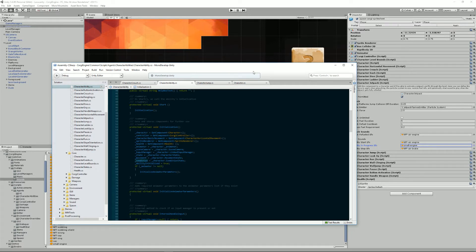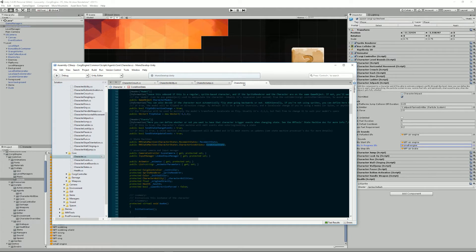And then we have the condition state here. And you can access it also from any ability using underscore condition. And this one will store the current status of the character. It can be normal, dead, posed, etc.